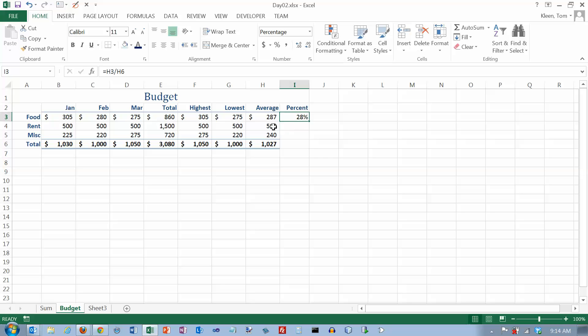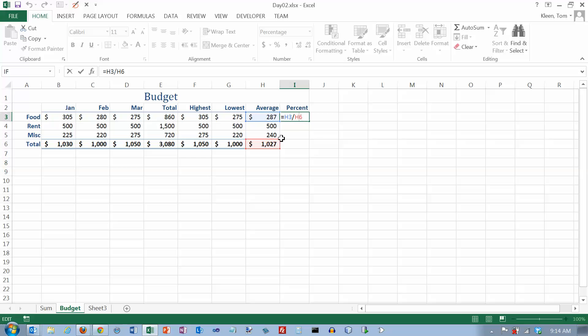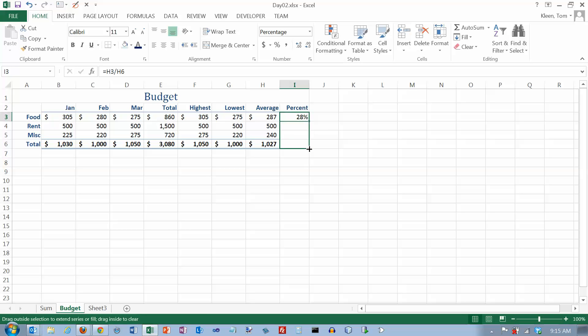And then let's take that formula. Actually let's double click on it first. And you'll see one term is blue and it's got a blue box around it. And another term is red and it's got a red box around it. So it makes it easy to identify the numbers that you're using. Now we're going to copy this formula down. And when I do I get these funny errors.